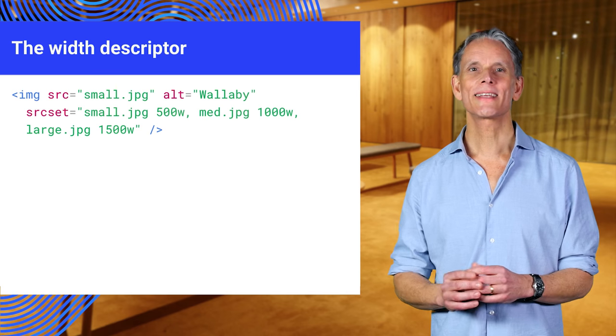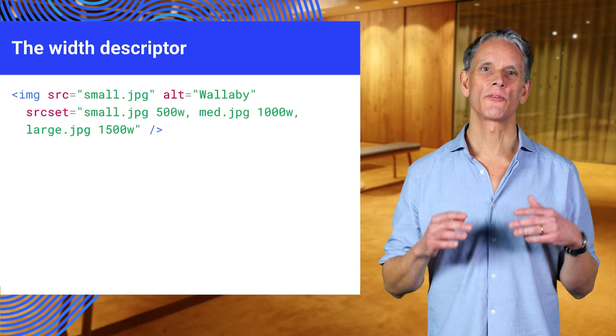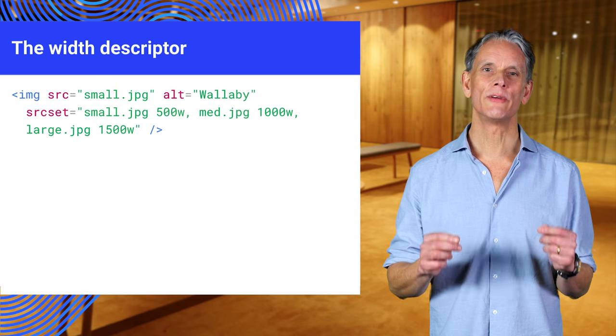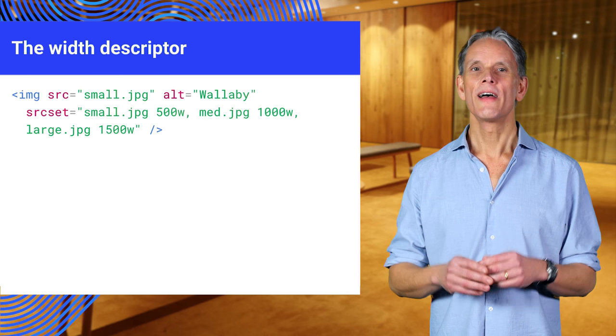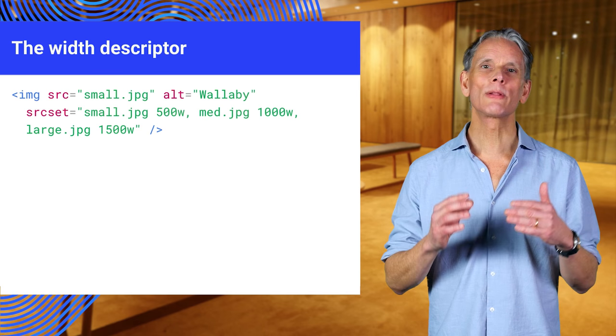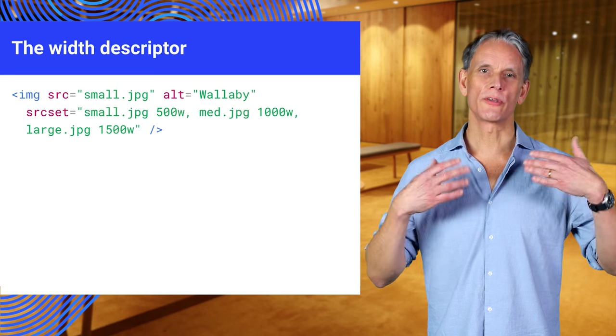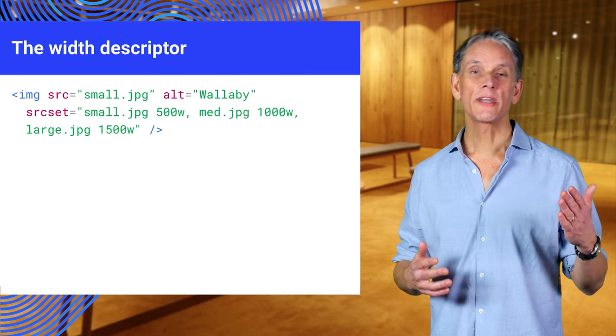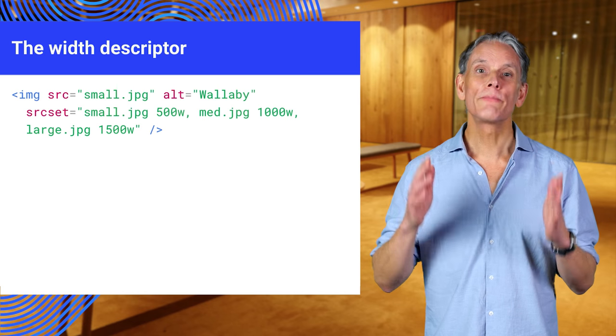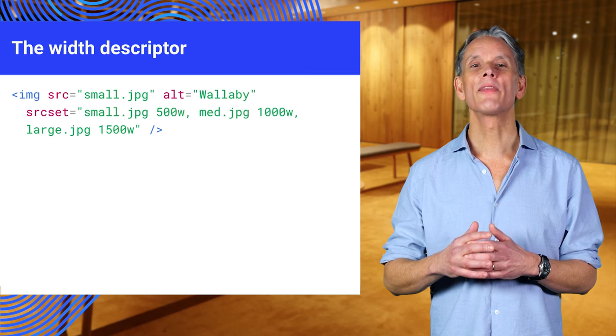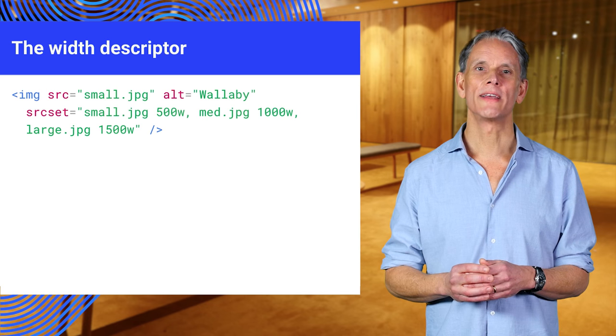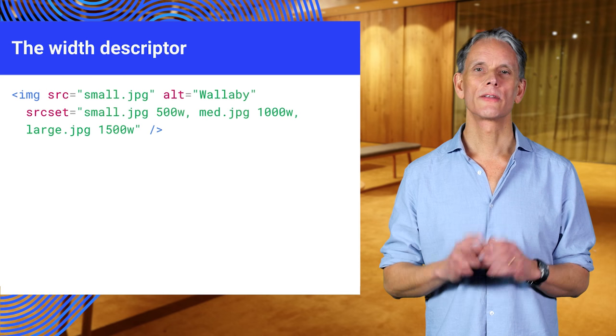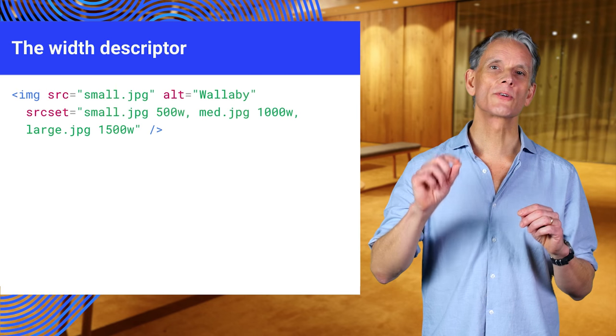Enter the w-unit. The w-unit tells the browser the width of each image in pixels, thereby enabling the browser to choose the right image to retrieve depending on the screen pixel density and the viewport size.